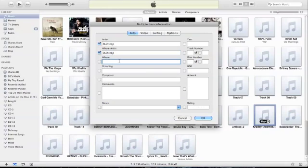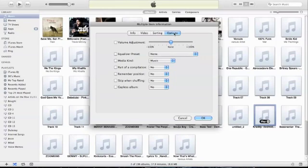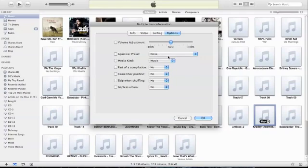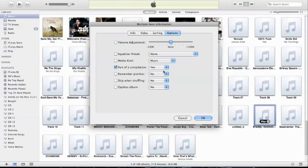And then just put all that in again. So dubstep, dubstep, dubstep. Now always remember to go into options, go over here to the options tab.